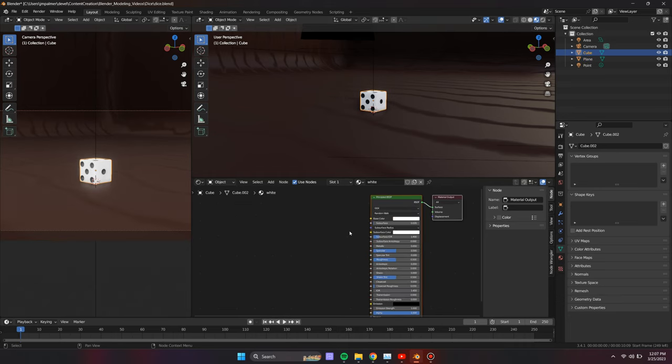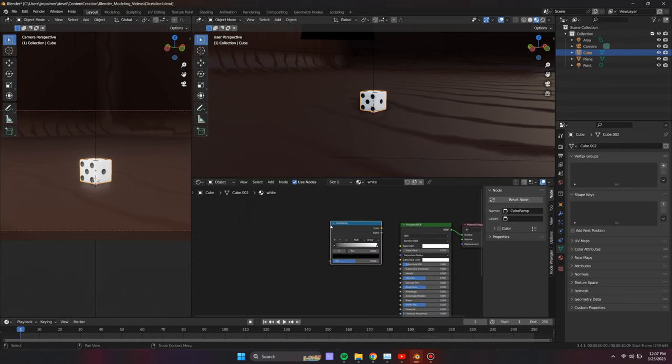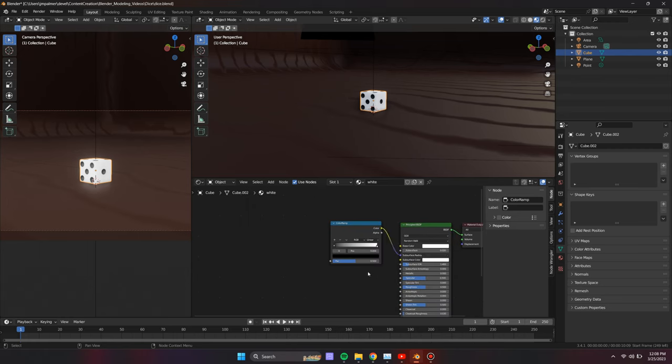Next select the die and enable subsurface scattering so that we get more of a plastic look to its texture. Also decrease the roughness.